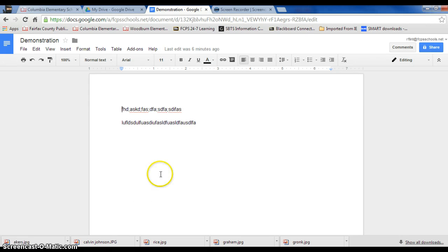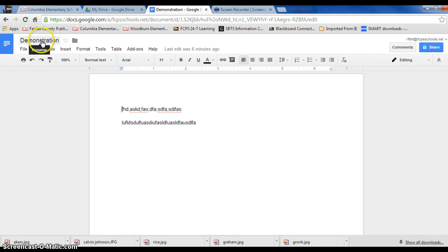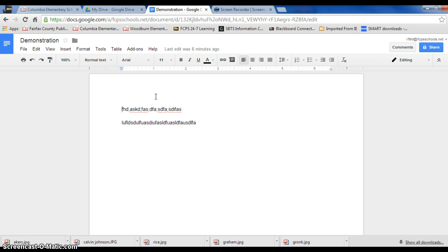I want to talk to you a little bit about going back and forth between your drive and different documents or apps that you may be working on. This is a doc I just finished working on in Part 2, and now I want to go back to my Google Drive and look at some more projects that I'm working on.